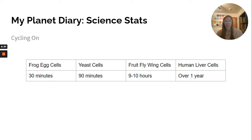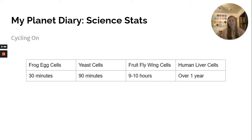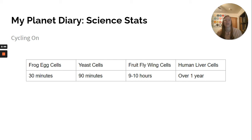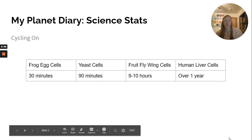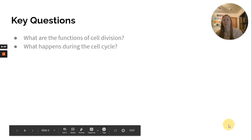Here I have this shown for you: frog eggs — 30 minutes, yeast cells — 90 minutes, fruit fly wing cells — 9 to 10 hours, human liver cells — over one year. Just an interesting thing there.